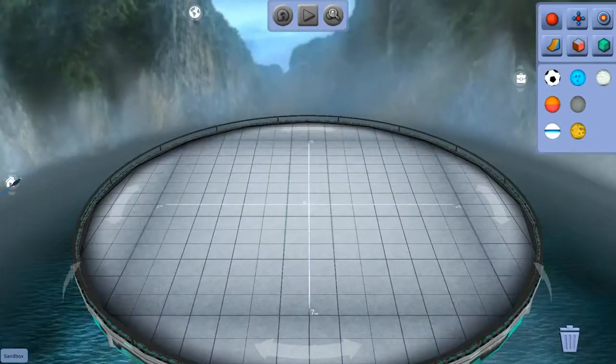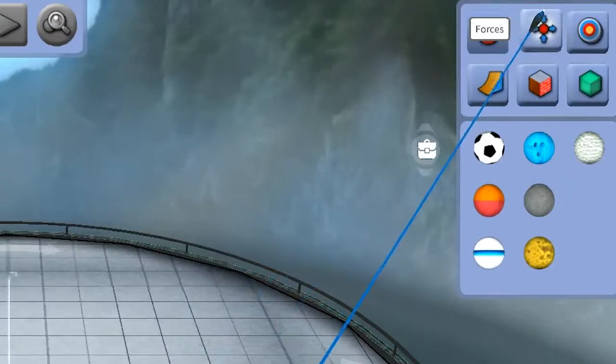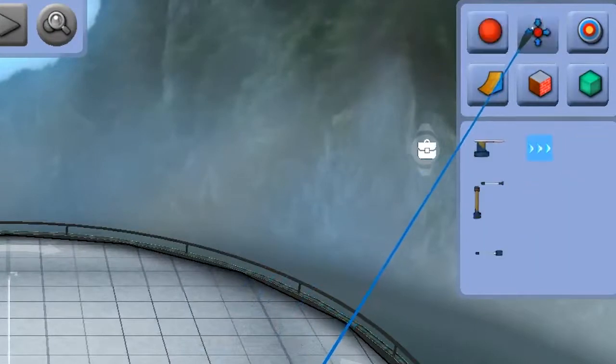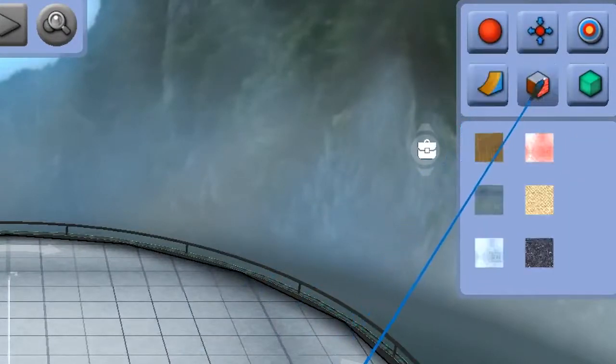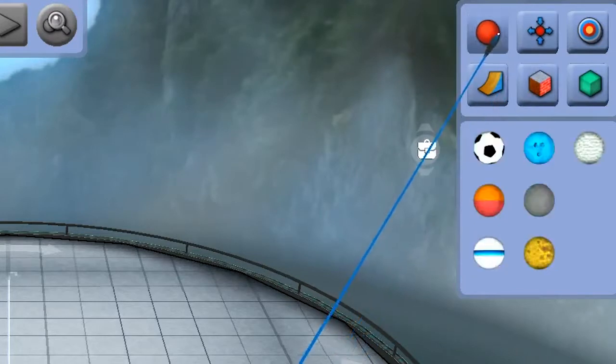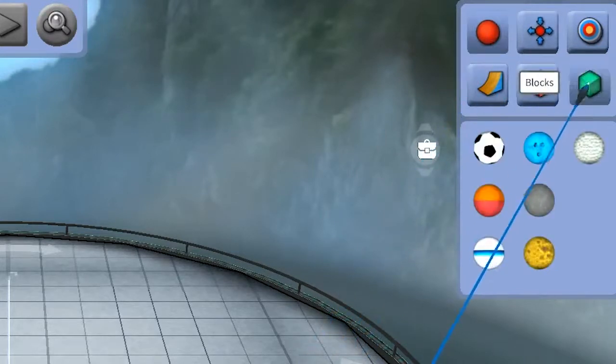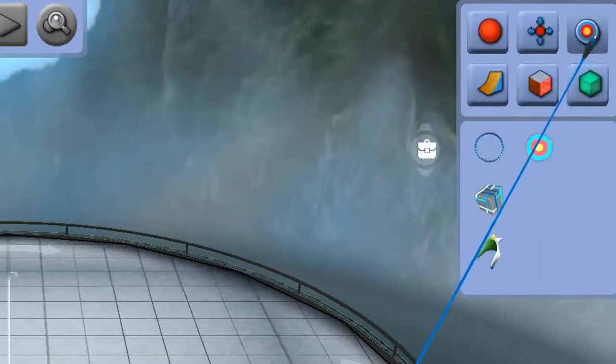And over here, we have the Newton's Park backpack, which includes an assortment of force applicators, ramps, materials of friction, balls, blocks, and targets.